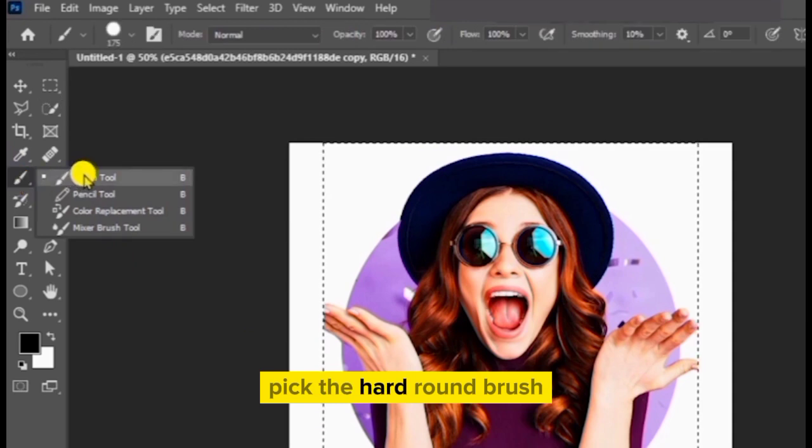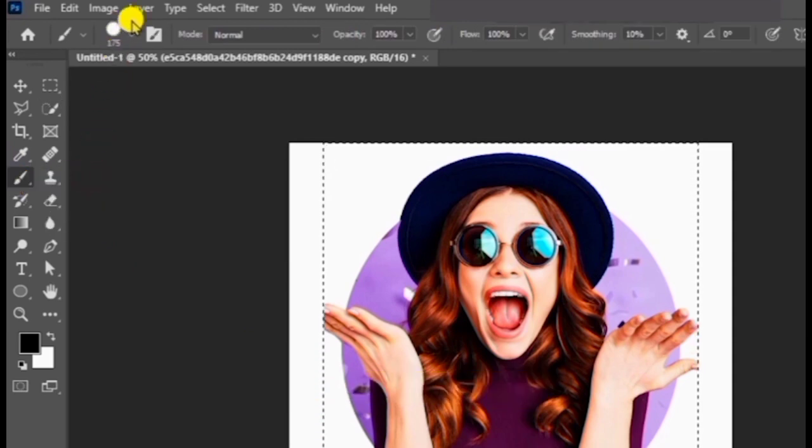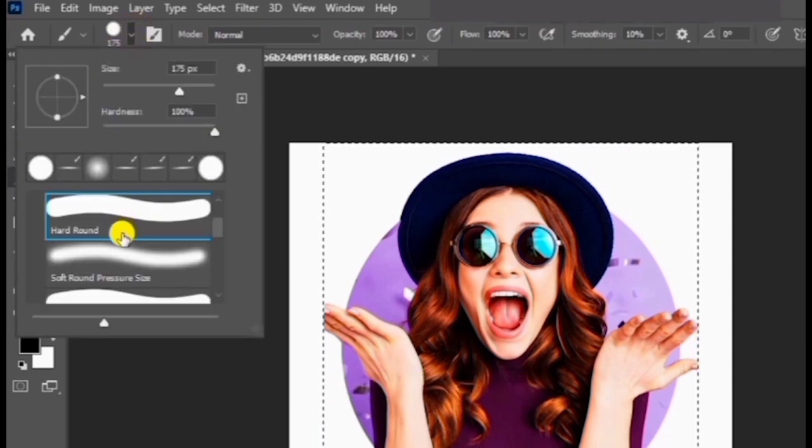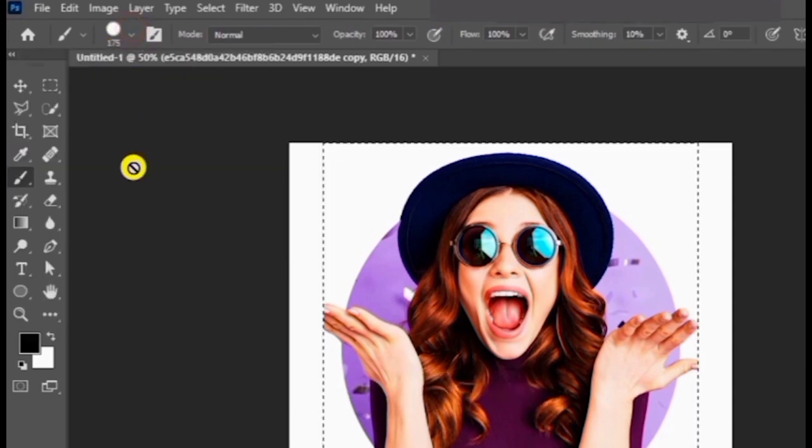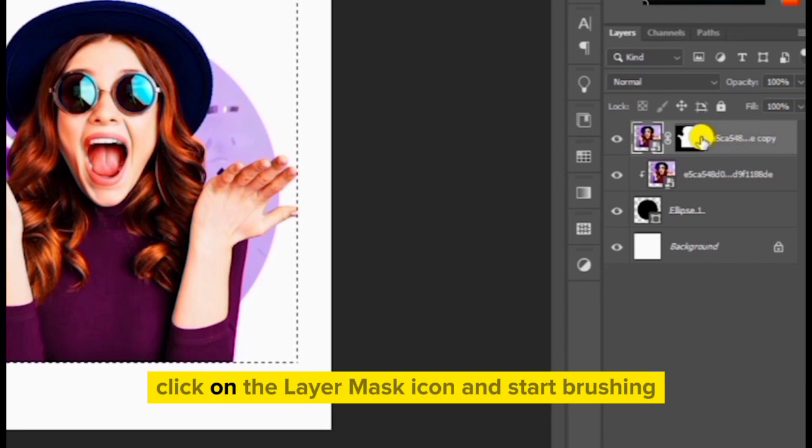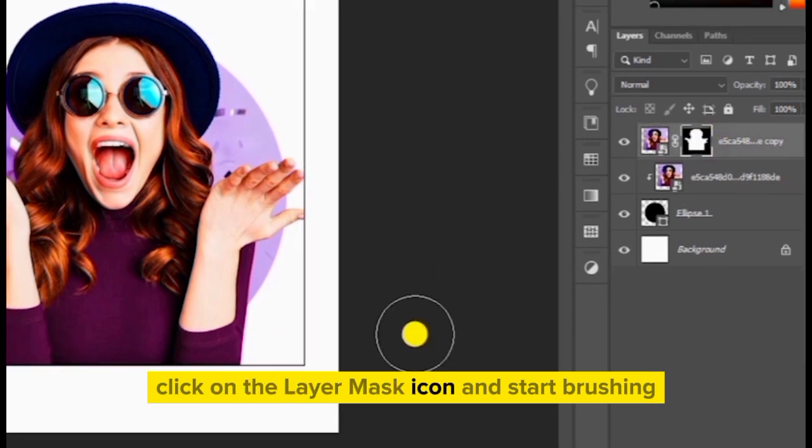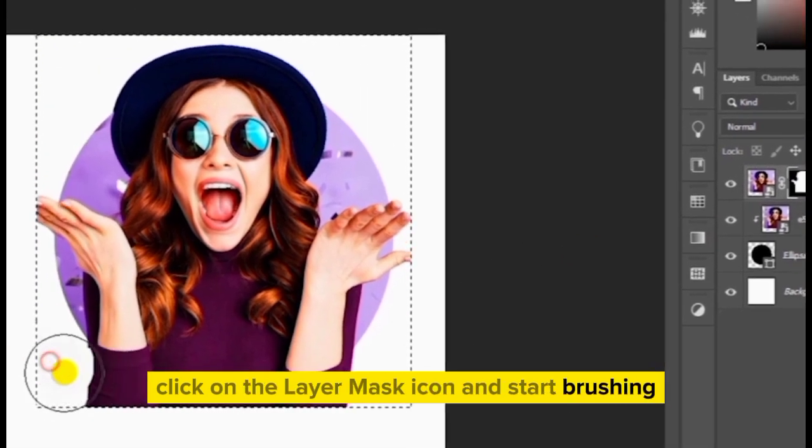Pick the Adrienne brush. Click on the layer mask icon and start brushing.